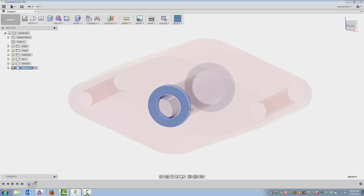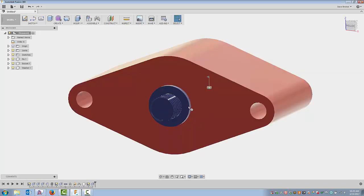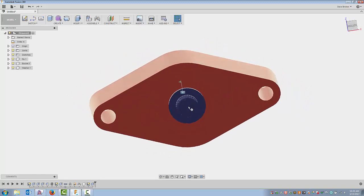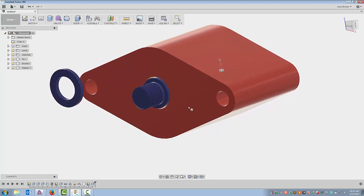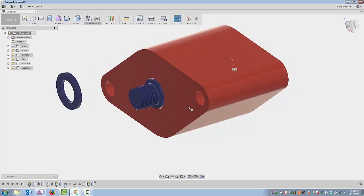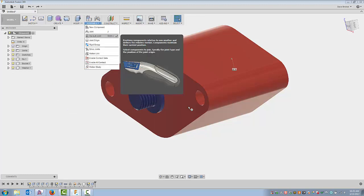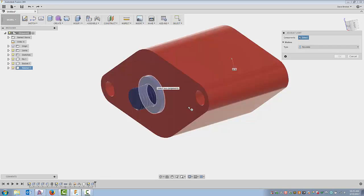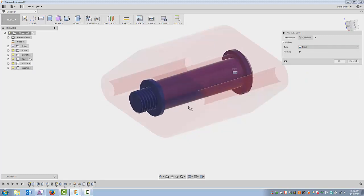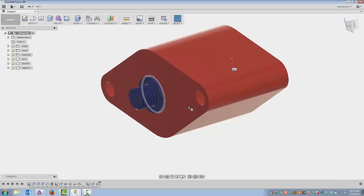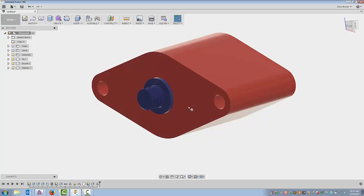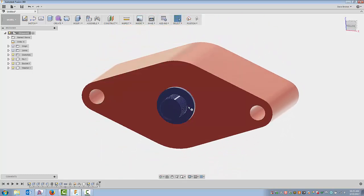I'll turn my other parts back on and reactivate my top level. Now I have a new component in relationship to the others, but like the others it is not constrained in any manner. Since I built this in place in the location I want it, I can do an as-built joint that will constrain it — I'll make it a rigid constraint to my pin. Now my washer is constrained to my pin. I can turn the visibility of my joints off, and this operates in the manner I want it.